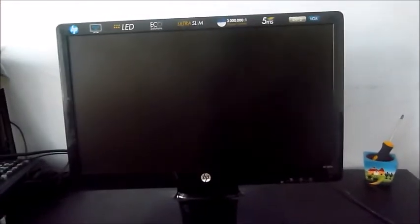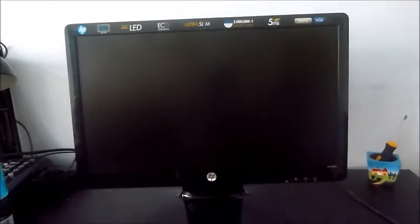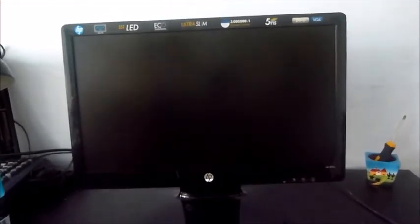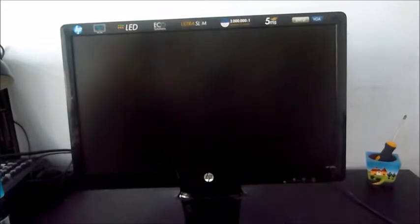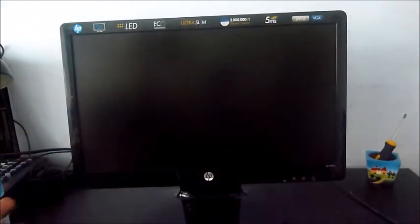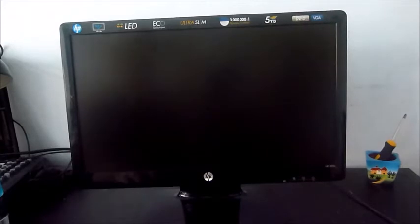All right, what I have in front of me is a monitor. Obviously, it isn't on or anything.